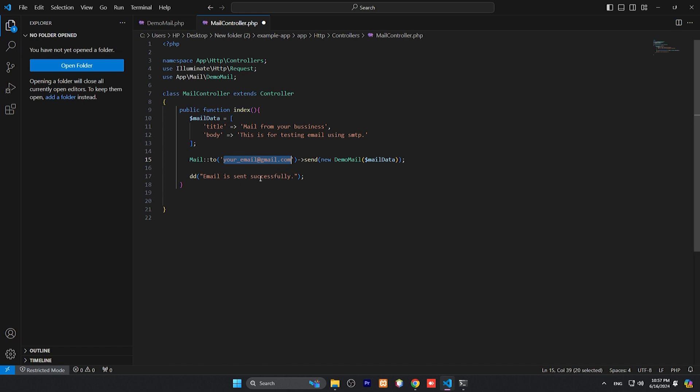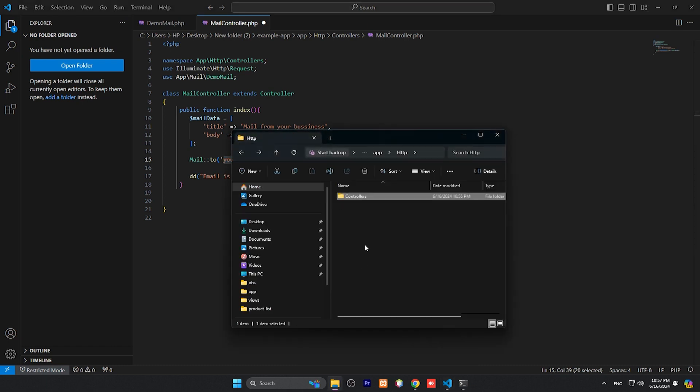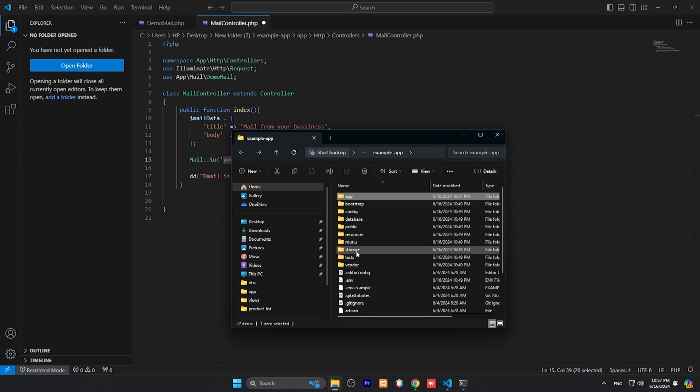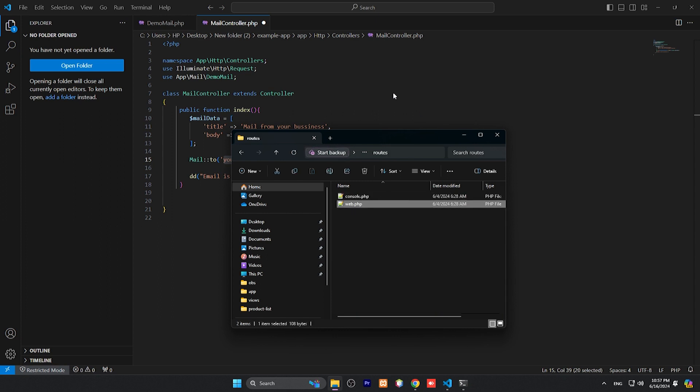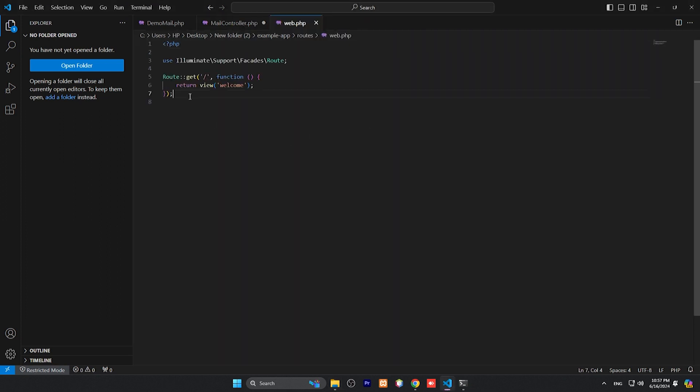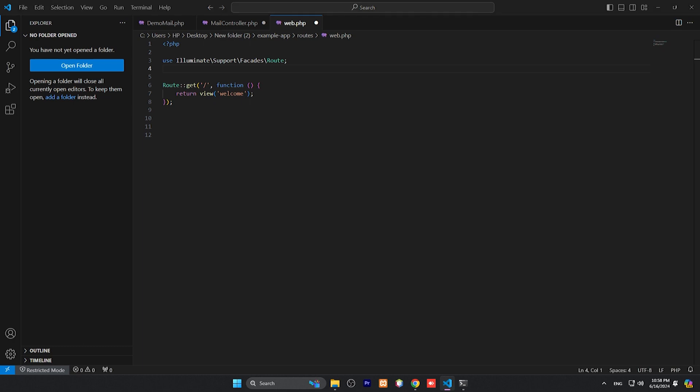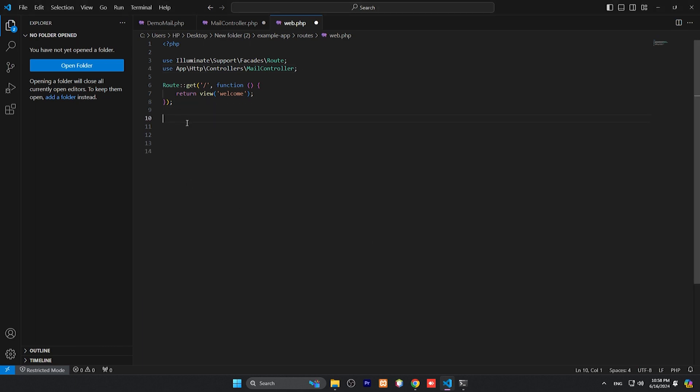Next we need to create a route for sending emails. So for that just go back here and go to routes and this is web.php. Need to define, include our controller which is MailController. And here to create a route which is send-mail.